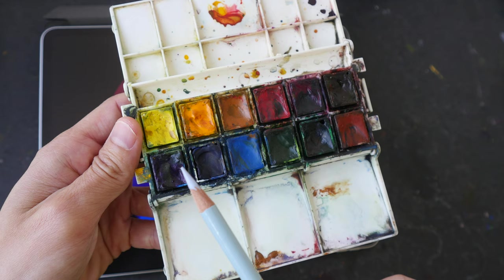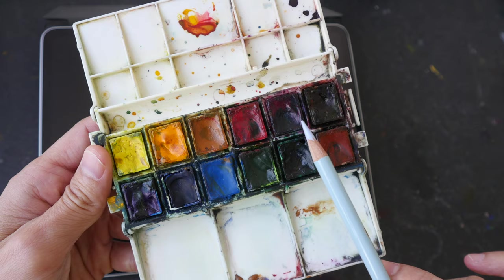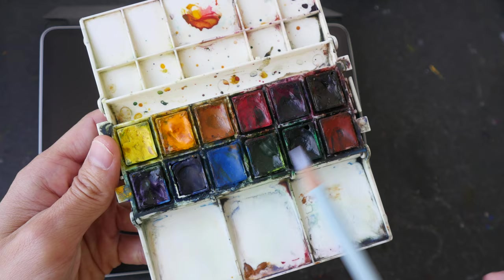I have quinacridone red and quinacridone magenta and I have some convenient colors like sap green, phthalo green, cerulean blue, raw sienna, burnt sienna and permanent brown.